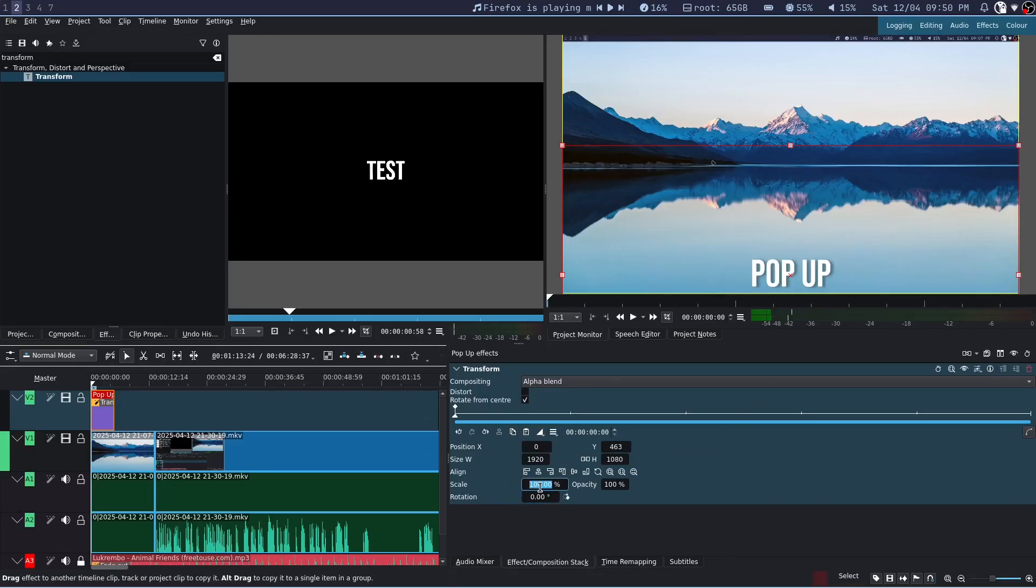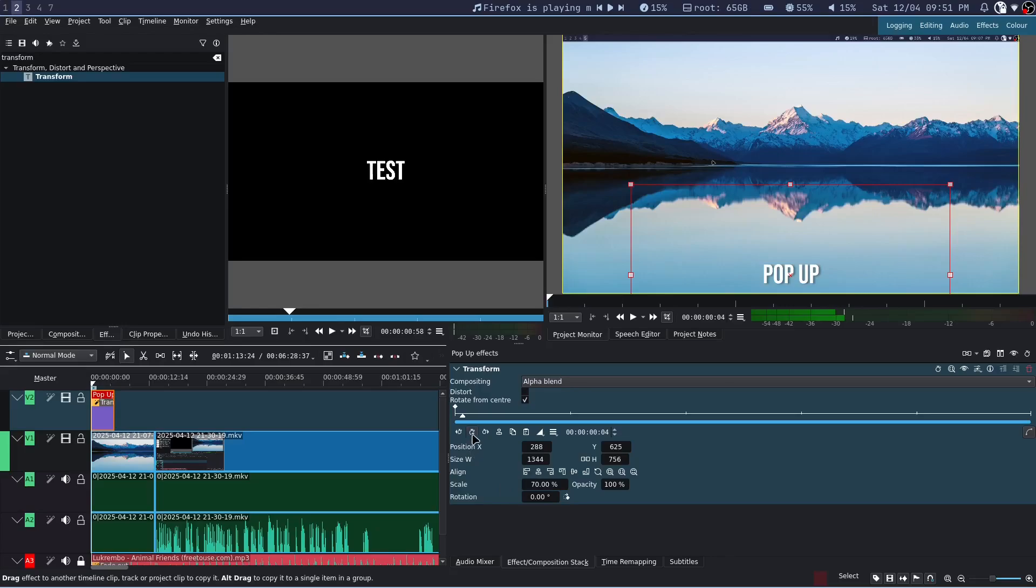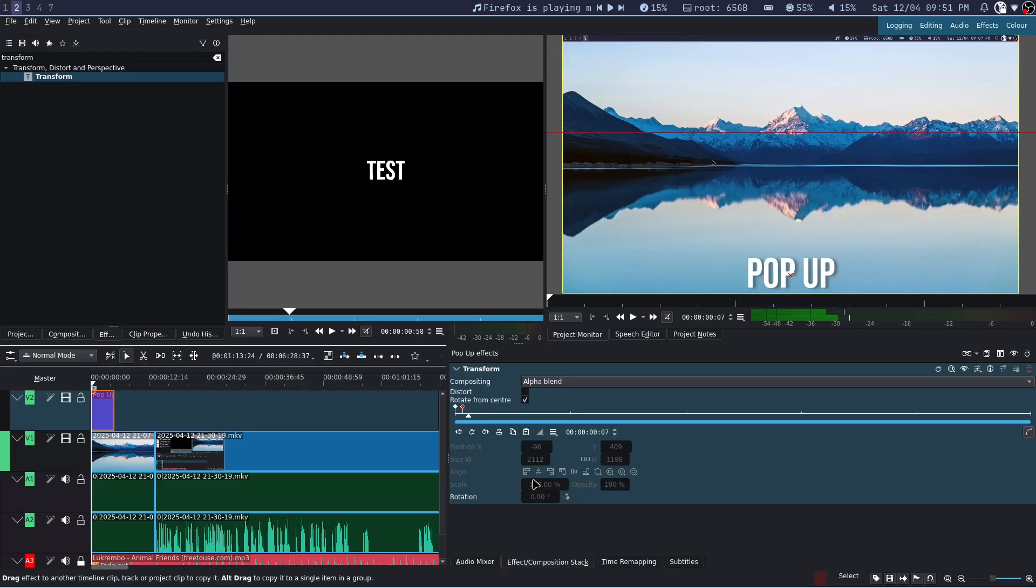Now on the first keyframe, set the scale to 70%. Then go forward 4 keyframes using the arrow keys. Add a keyframe and set the scale to 110. And then go forward 3 keyframes. And then set the scale to 100 again.